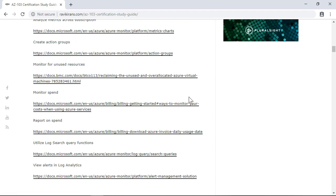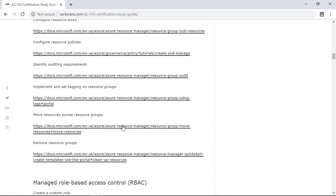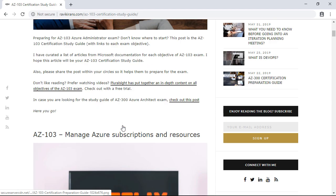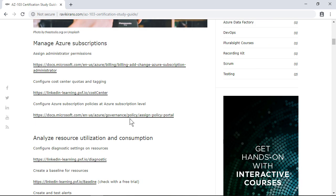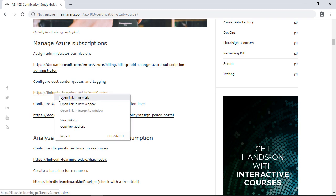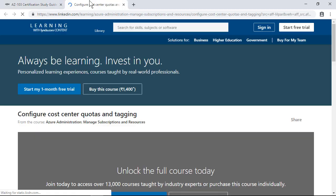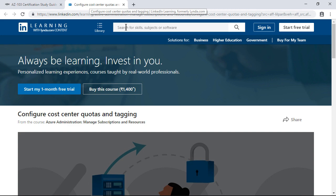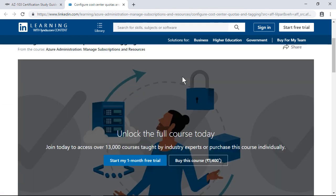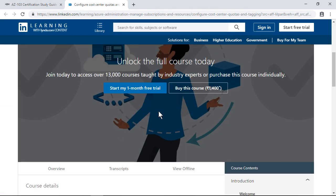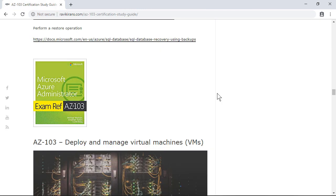Most of the links are free Microsoft documentation links. For some objectives I'm not able to find a direct link to the Microsoft documentation, so for those objectives I have included a link to either LinkedIn Learning or Pluralsight. You can check out these videos for free with a free trial.